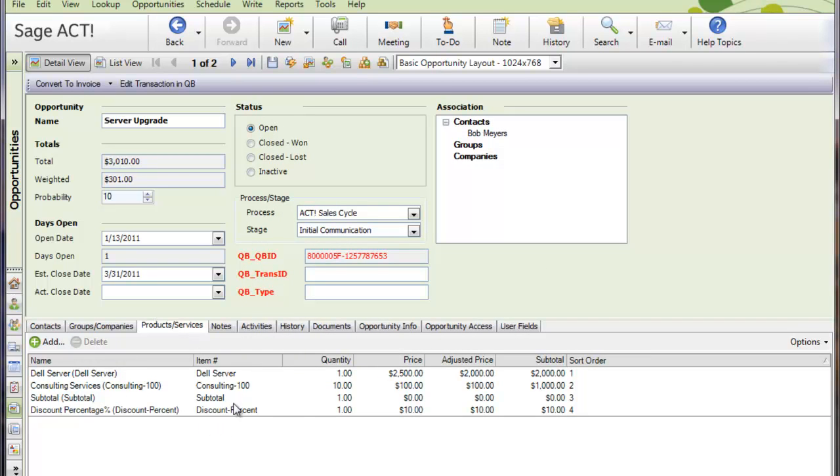So now if I sort here, here are the line items. When we convert this opportunity to a transaction in QuickBooks, that's the order that the lines are going to appear in. So at this point, the salesperson can just sell this, work to sell it, and eventually it's going to be marked closed 1, hopefully.